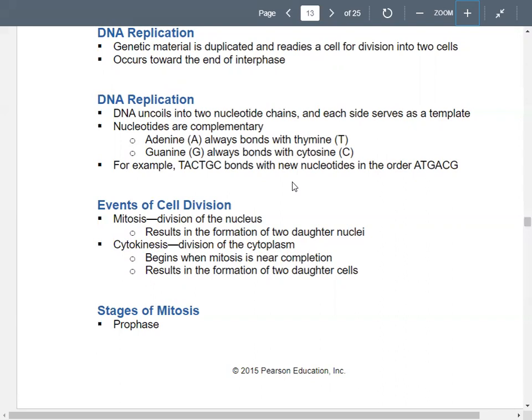In the cell division phase, you have mitosis, which means dividing the nucleus. You end up with the formation of two daughter nuclei — going from one nucleus to two. Then you have cytokinesis, which means dividing your cytoplasm. Cytokinesis happens toward the end of mitosis, and you end up with two new daughter cells. So in cell division, you start with one cell and make two.